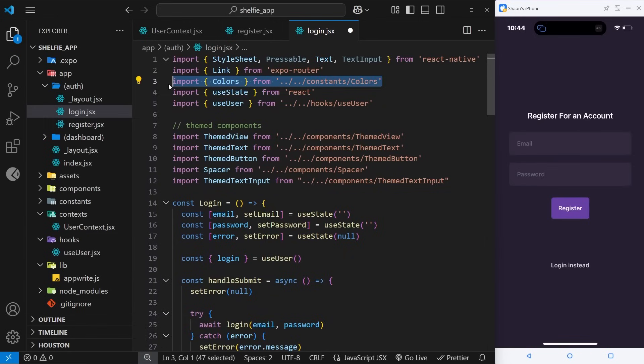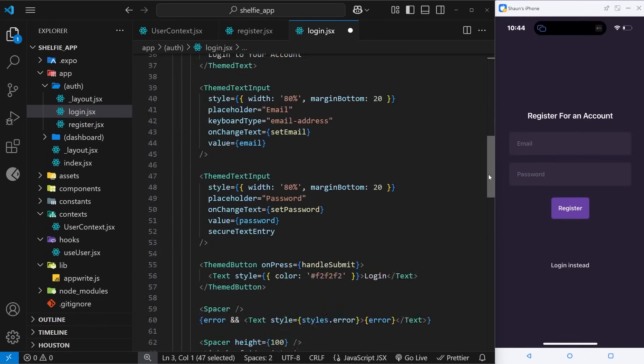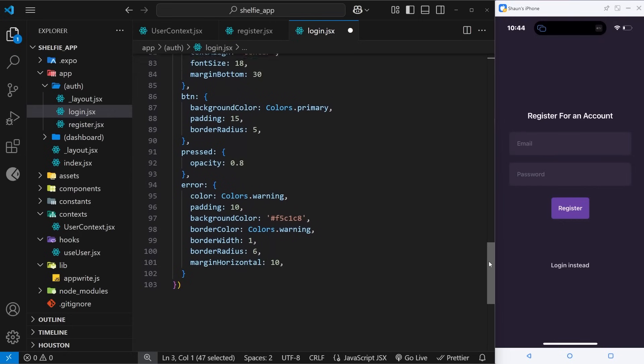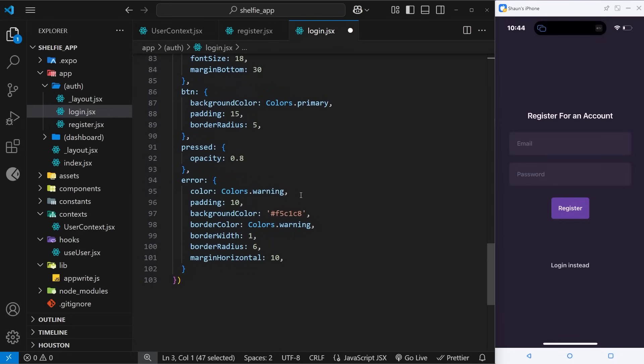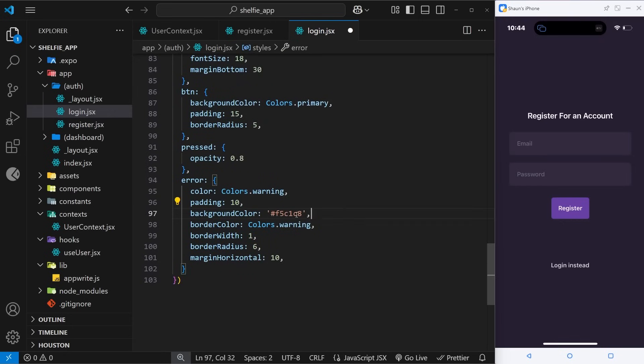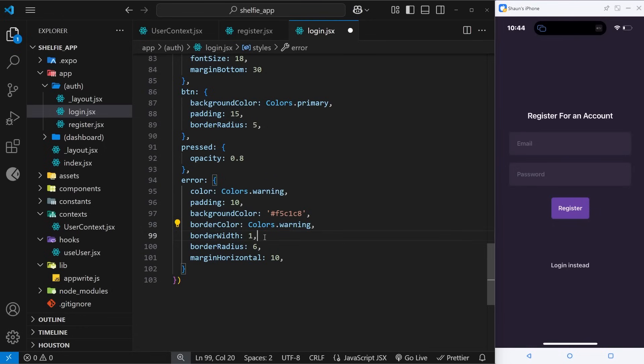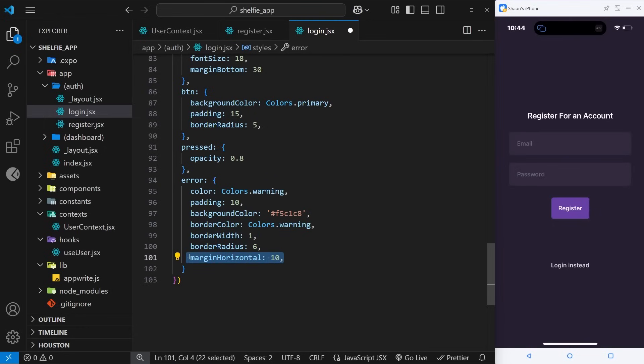In fact let me copy that because we might need it inside the register screen in a moment. But anyway, down here we give it the warning color which is from the colors palette, some padding, a background color, border color, and then border width, border radius, and some margin in the left and right direction. So let me save that.